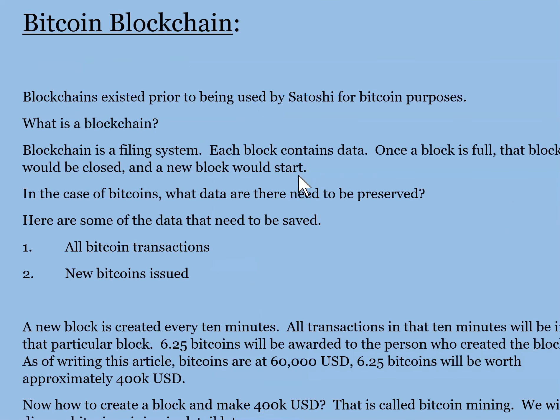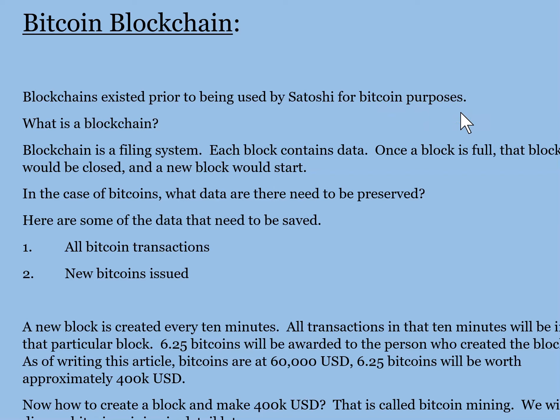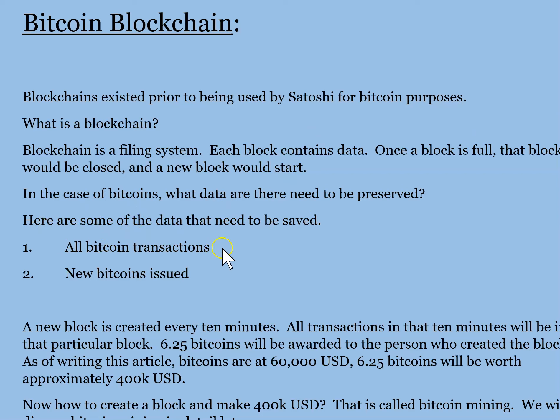The key is that blockchains existed prior to being used by Satoshi for Bitcoin purposes. Like a filing system, here are some of the data that need to be saved: all Bitcoin transactions, and new bitcoins issued also should be in the block.